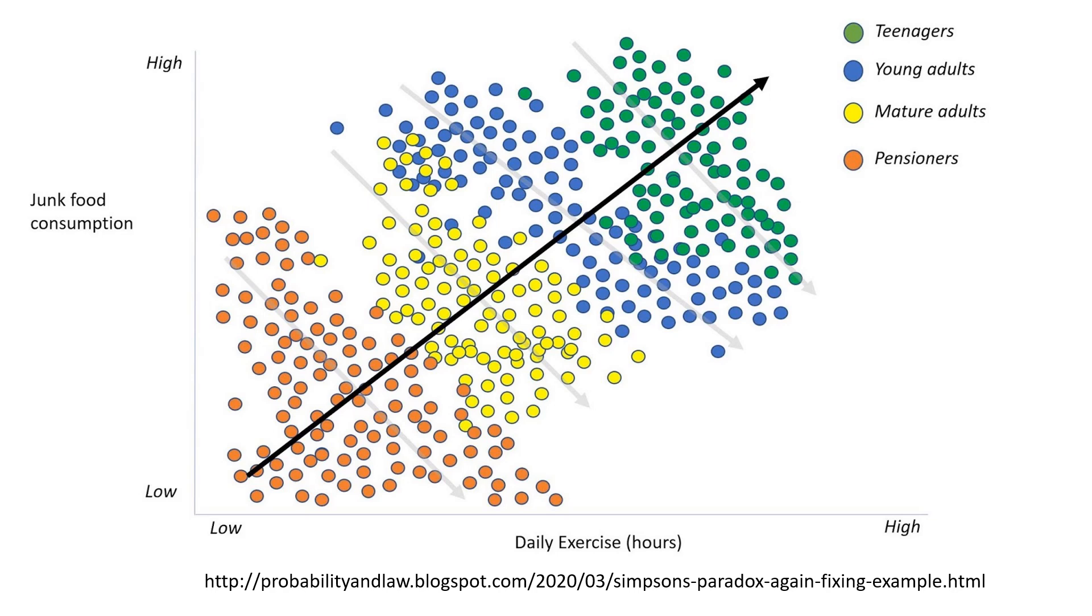Simpson's paradox is a classical example of misleading regression interpretation. In this graph, looking at the overall data, we see a positive correlation between daily exercise and junk food consumption. The more exercise, the more junk food consumption.